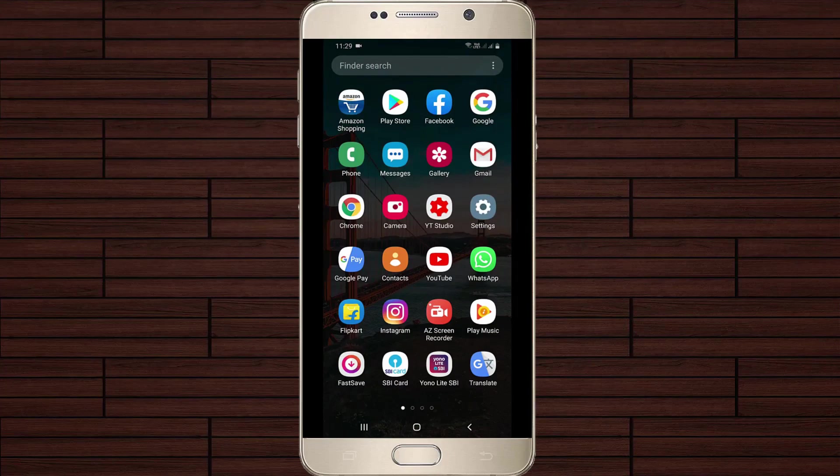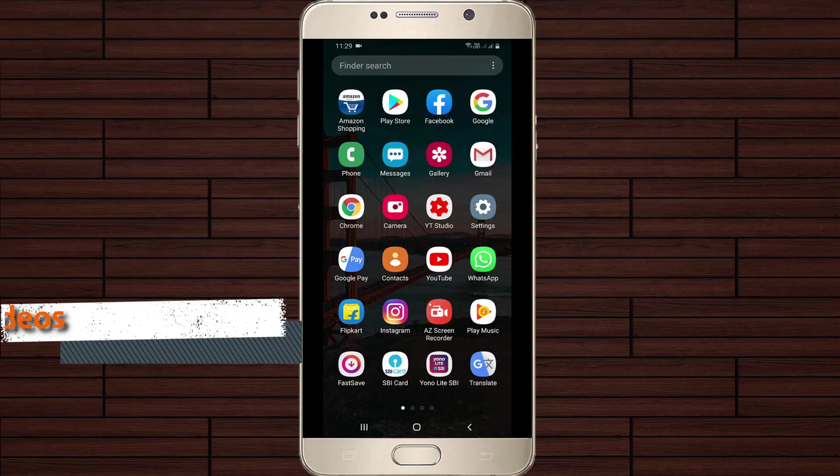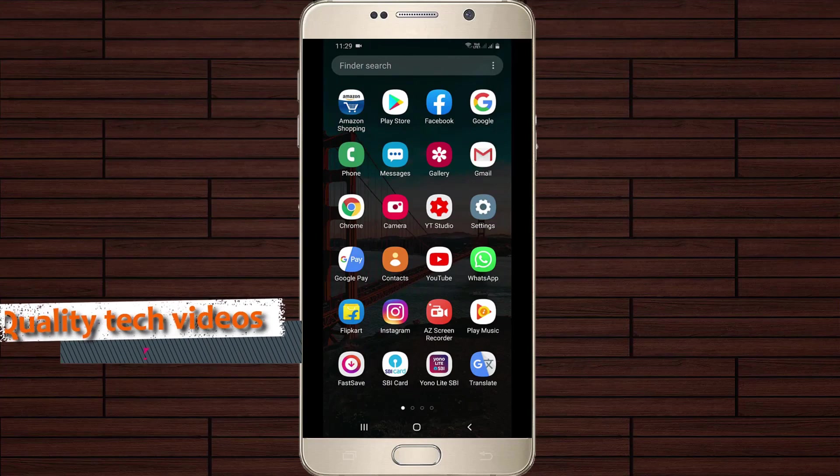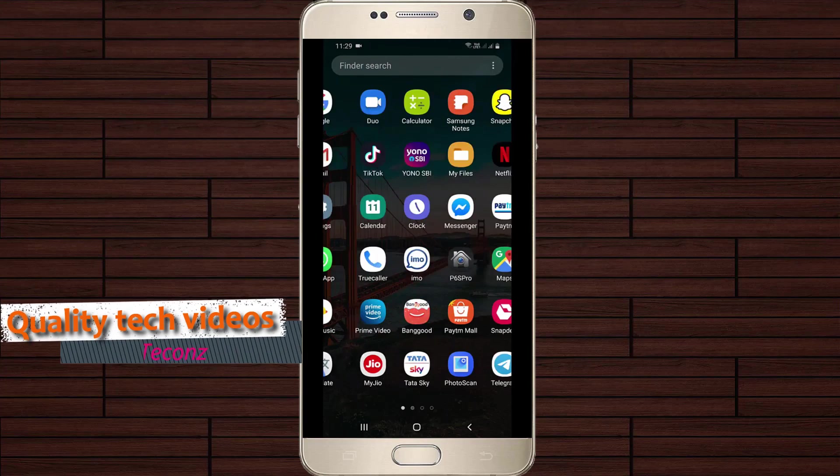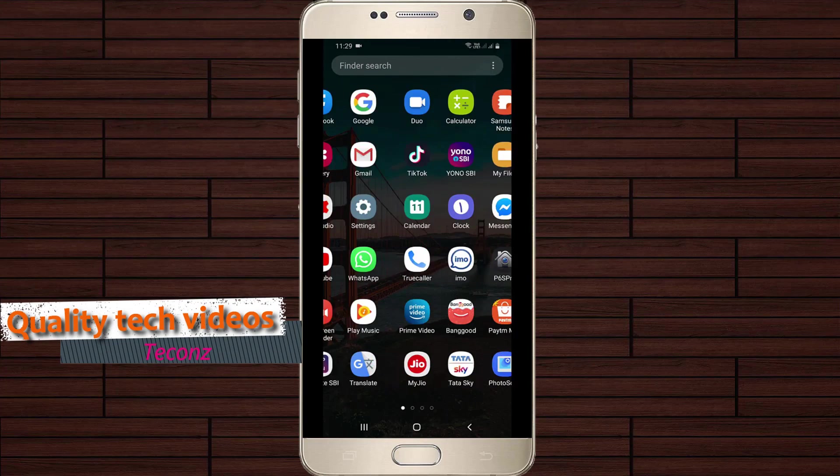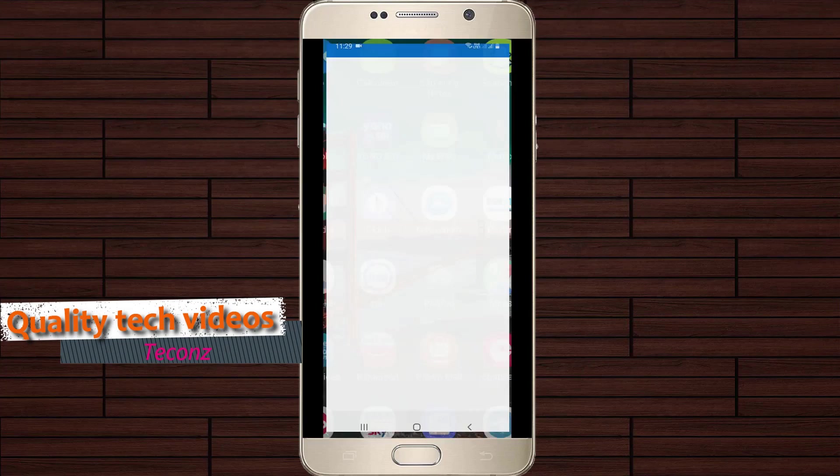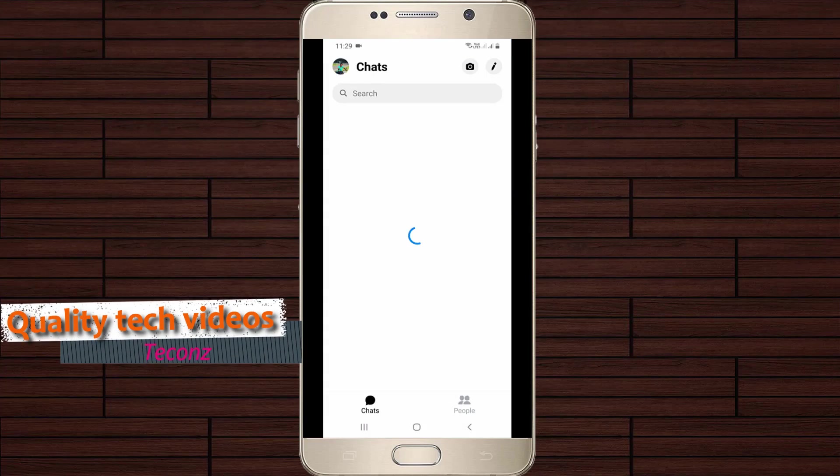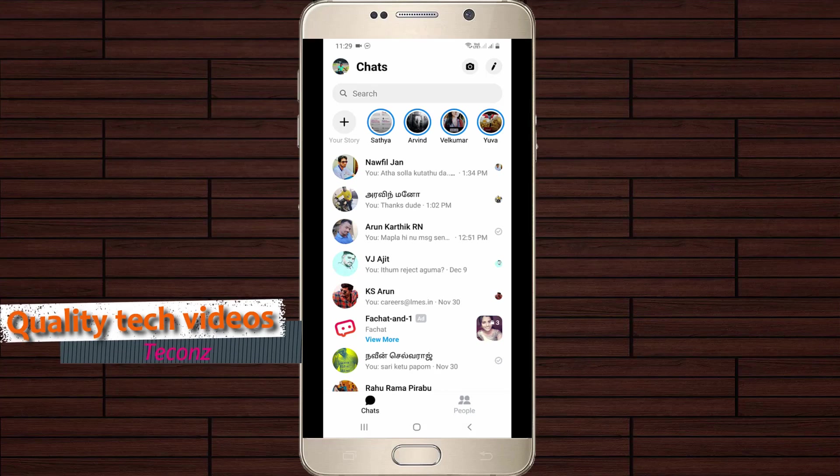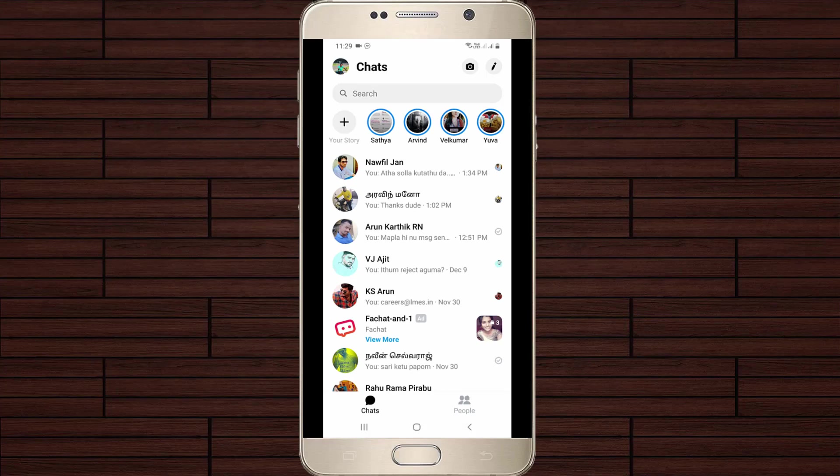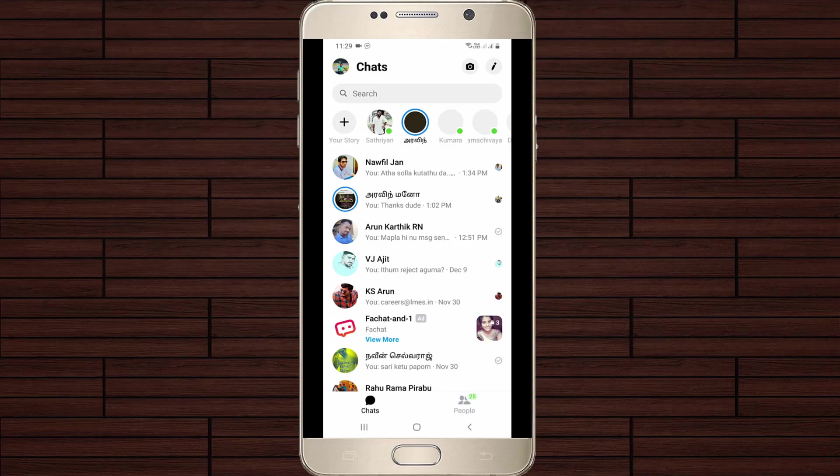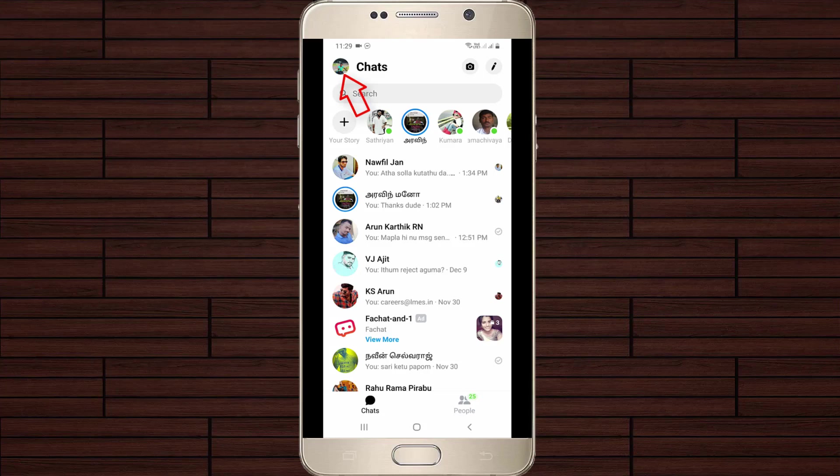First of all, open your Facebook Messenger application in your Android mobile or iOS device. Now in the chat section, you can press your profile icon. This icon is placed at the top left side corner.